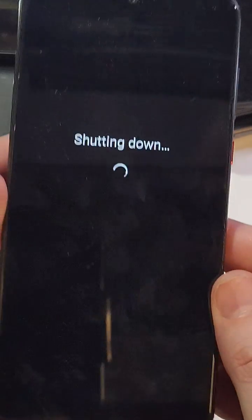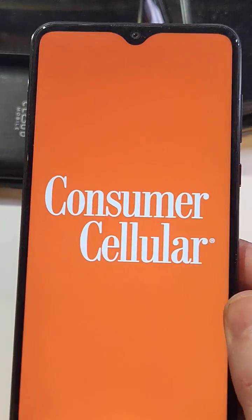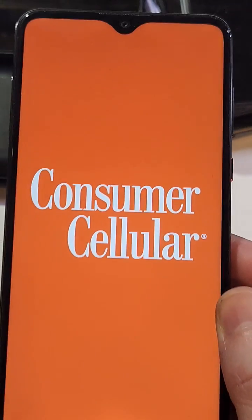And while we're waiting for it to power off, if you're tired of your ZTE and you're looking for an upgrade, this is my YouTube store right here. I've got some suggestions on what are some good upgrades.